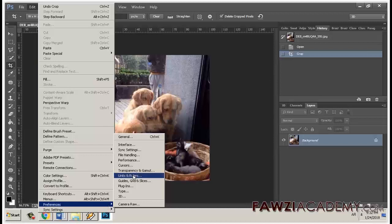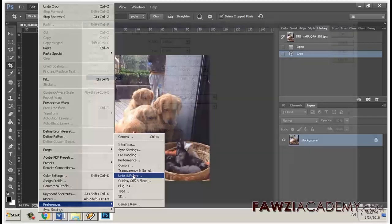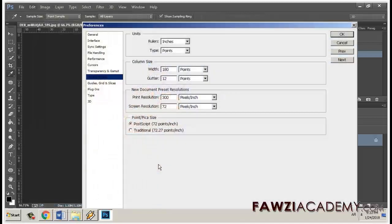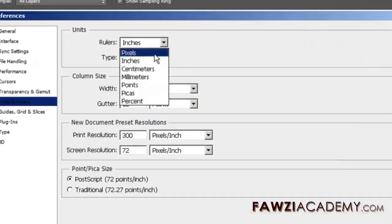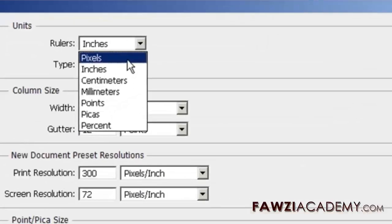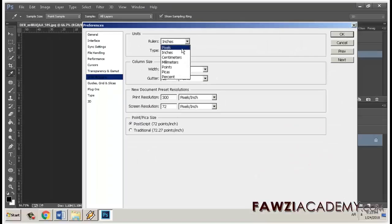Select a measurement unit for type under the Units section of the Preferences dialog box. For example, select Pixels. Click OK.